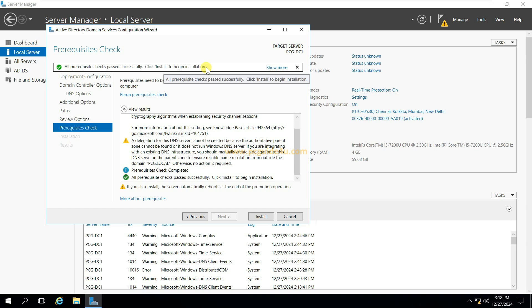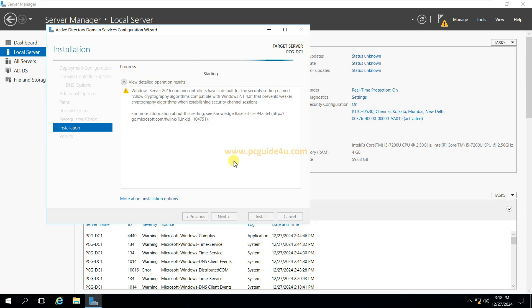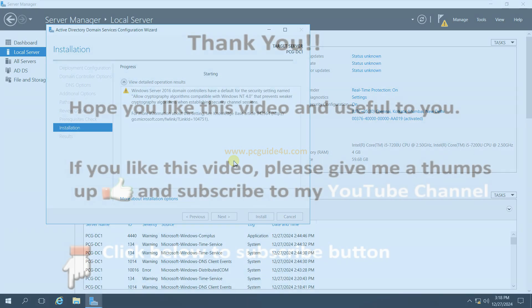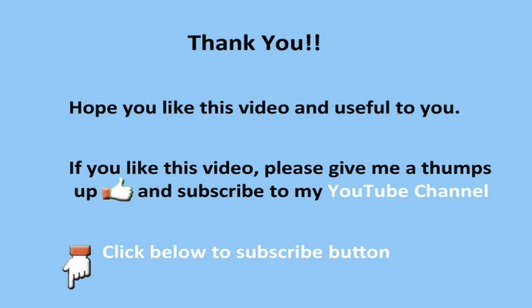So this is how you can fix this error that you are getting on your machine while installing Active Directory. Hoping this will help you when you are getting this error. Thank you so much for watching. Have a wonderful day.